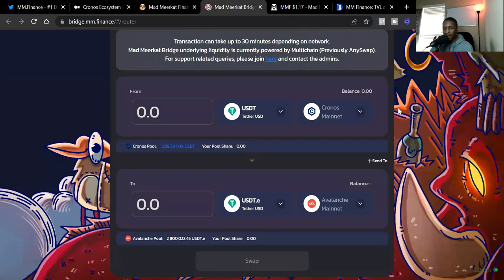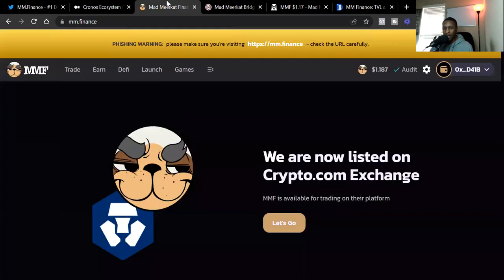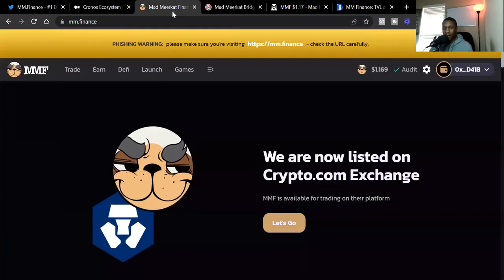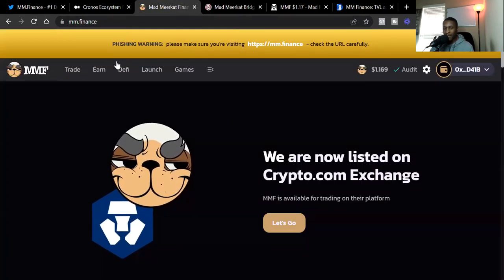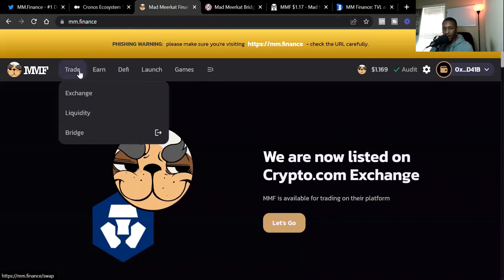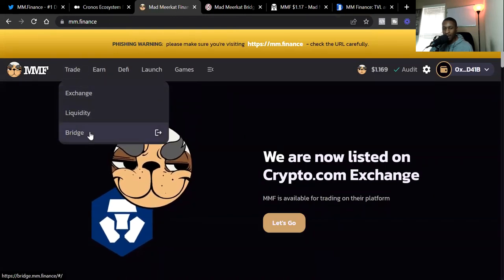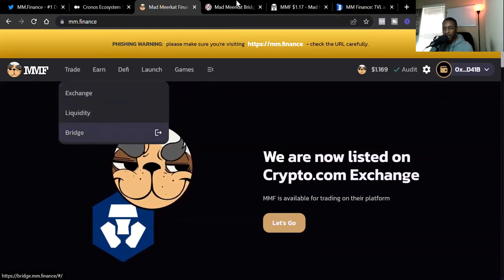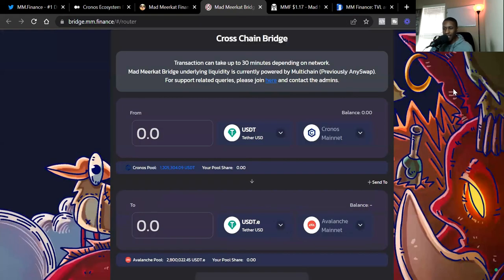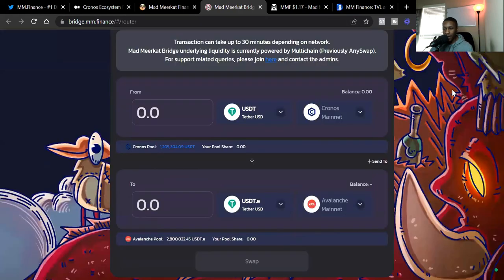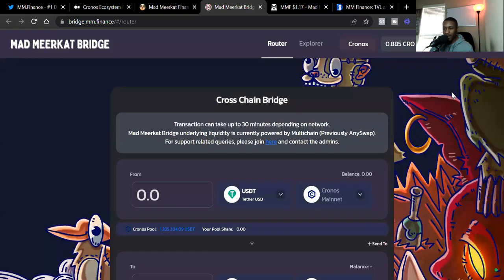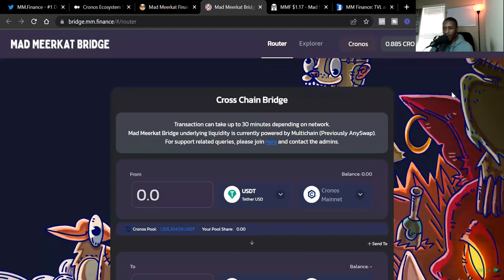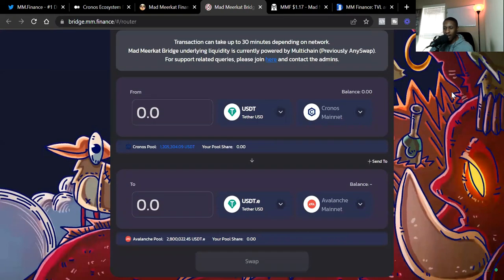So let's get into the good stuff, the MMF bridge. If you want to go to the bridge, you can easily just go to the MMF or MM.finance website and then go to trade. And you can see at the bottom it says bridge. You just want to click on it and it takes you to the bridge.